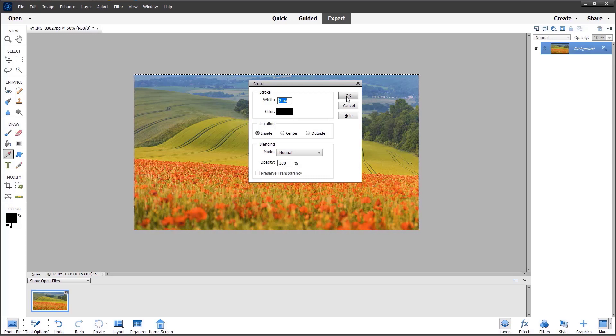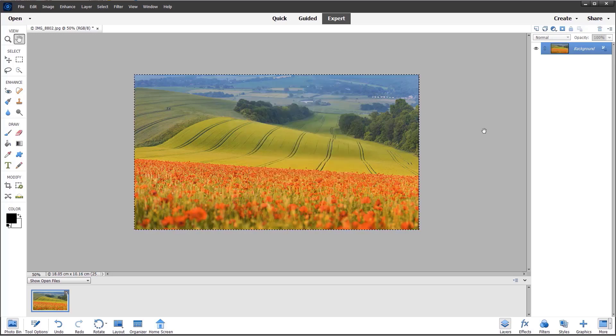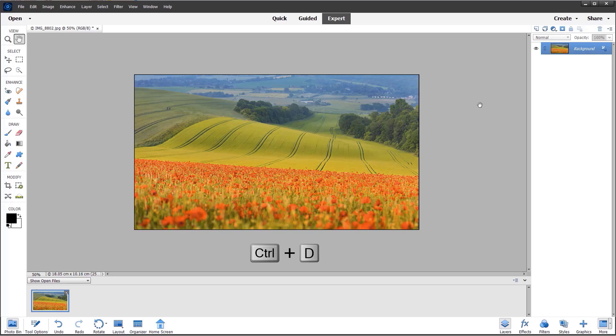I'm going to click OK and then press Control+D—that's Command+D on the Mac—to deselect. You can see we have this fine stroke around the image.